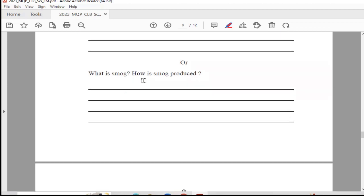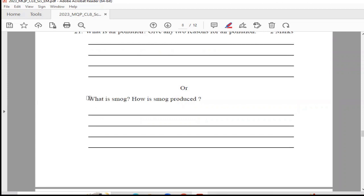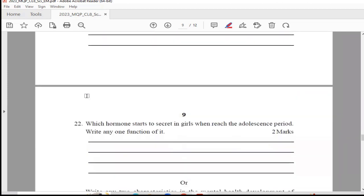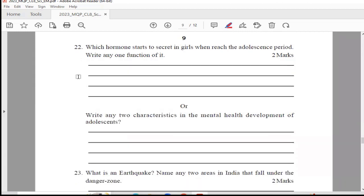What is smog? How is smog produced? Smog is the mixing of smoke and fog. For detailed answers, all theory question answers can be found in your textbook. You can refer your textbooks and notes for question answers.